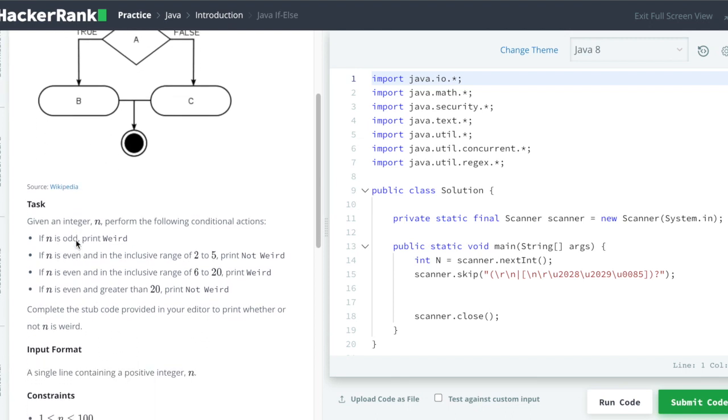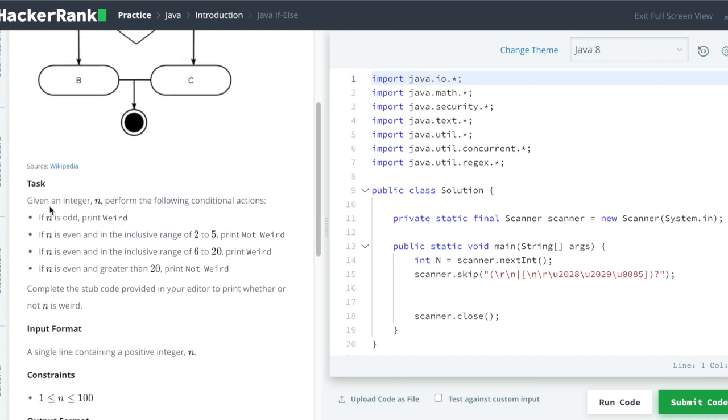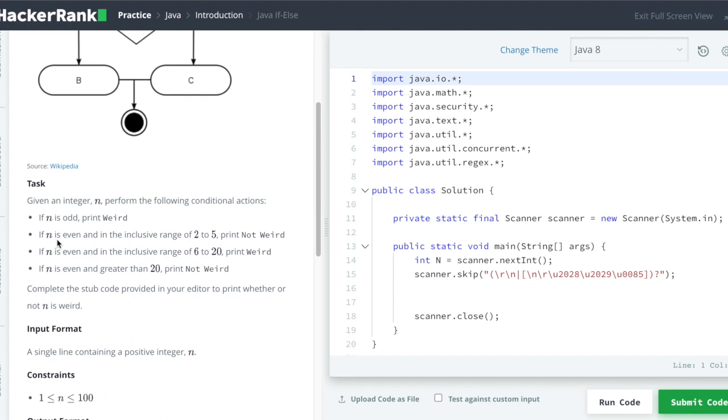Now let's jump to the task which says integer n, perform the following conditional actions. So if n is odd then we have to print weird. And if n is even and in inclusive range of 2 to 5, print not weird. So inclusive range means like it can be 2, 3, 4, or 5, then in that case we have to print not weird.